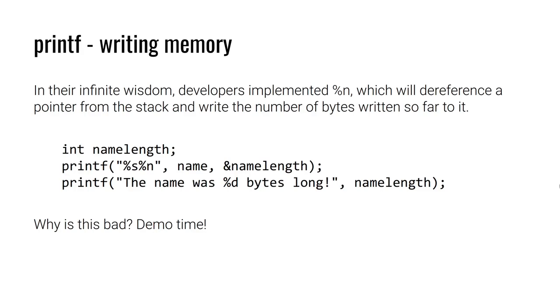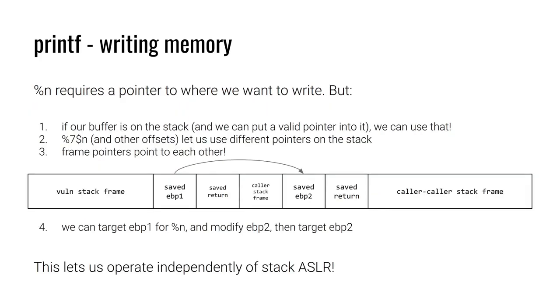Now, in that demo, we happen to have a pointer that was pointing to the exact value we wanted to set. And it wasn't that far away. And so it was pretty easy to find. But what other strategies might we want to consider if that isn't the case? Well, one thing to think about is what if our format string buffer is sitting on the stack? Well, we control the format string buffer. That's why it's a format string exploit. So we could put a pointer in the format string and then reference ourselves. Alternatively, there could be a pointer on the stack. It may not point to exactly what we want, but it may point to something that we might want to influence. And so it's still worth considering and looking at what pointers are available to be accessed.